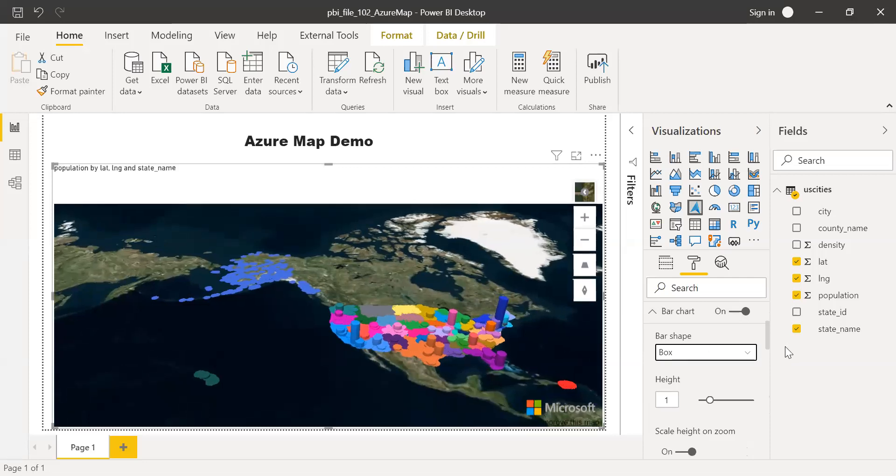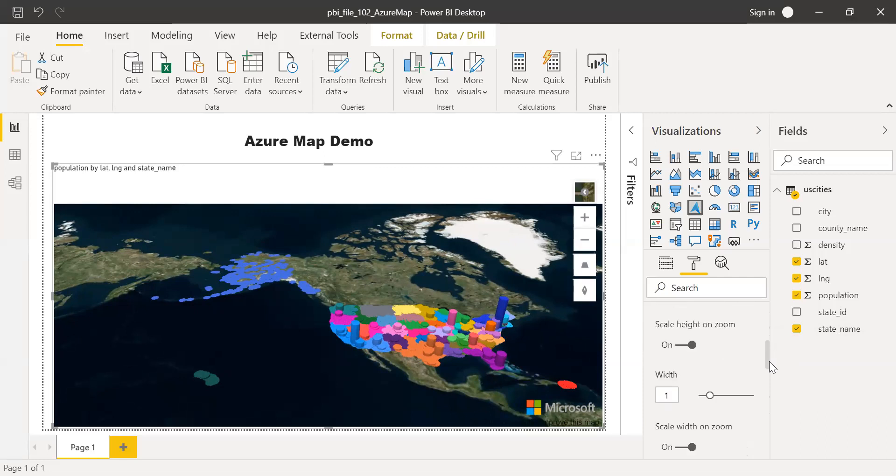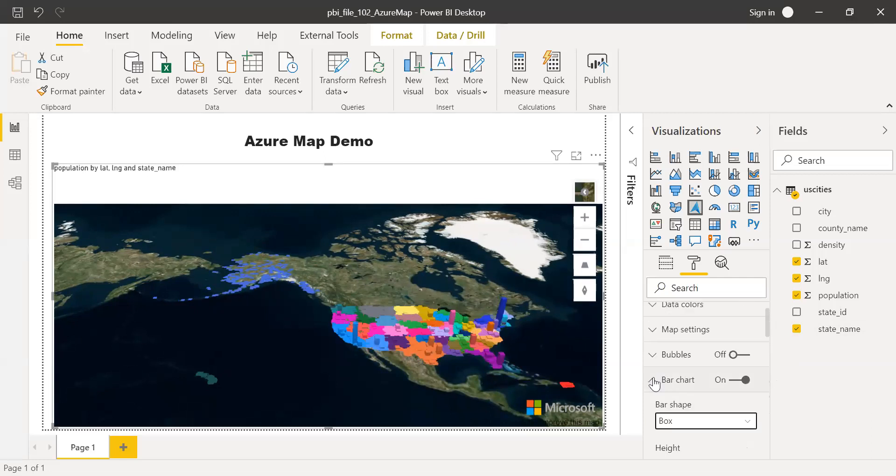I'll leave as it is. And then you can also adjust the bar height and also scale height on zoom, width, scale width on zoom, all those some adjustments or settings here.